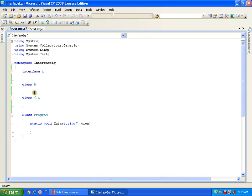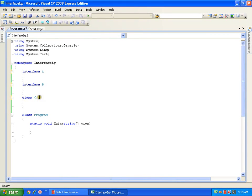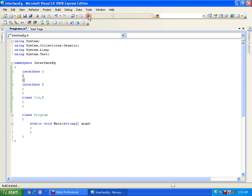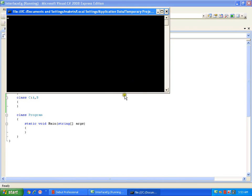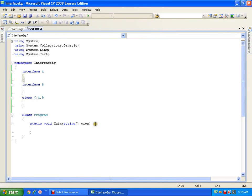I can declare two interfaces and then go for multiple inheritance — and you can see that it will allow me to do this. So when should I use an interface? I should use an interface whenever I have a scenario where I want to implement multiple inheritance.